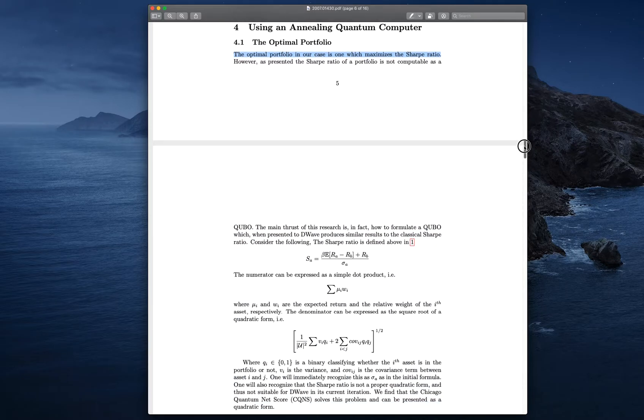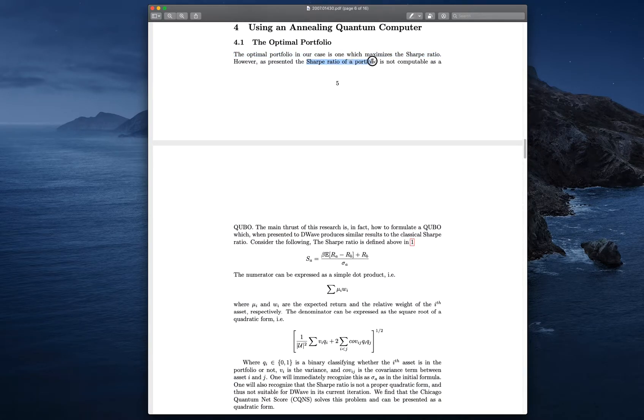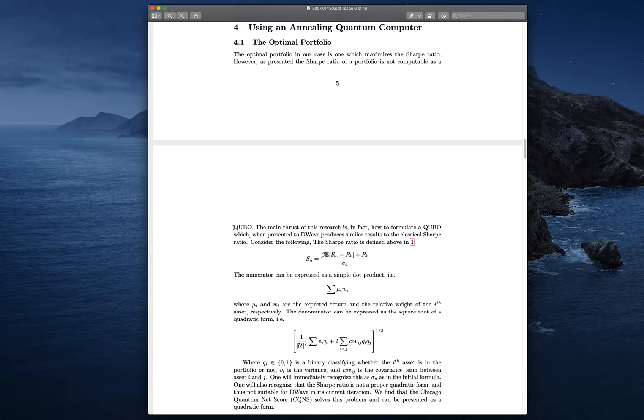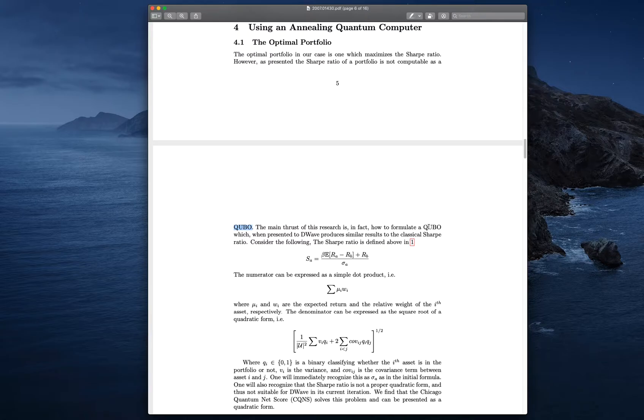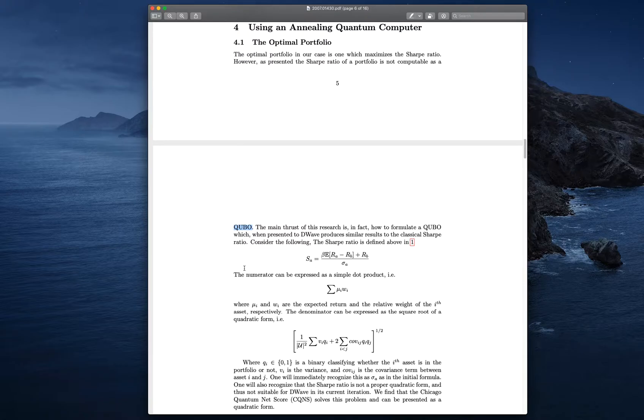Again, the Sharpe ratio, which is a 70-year-old method, just doesn't work on a quantum computer. It has to fit into a QUBO. A QUBO is a quadratic, unconstrained, binary optimization problem. It has to be binary. It likes ones and zeros. And it has to be linear. A QUBO is another word for a matrix. We're going to now make the walk from the Sharpe ratio to the Chicago Quantum Net score.